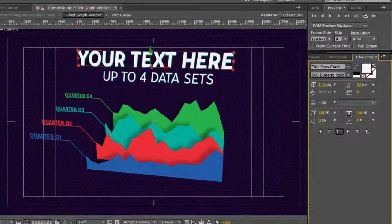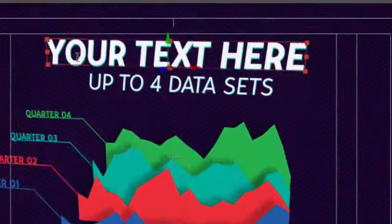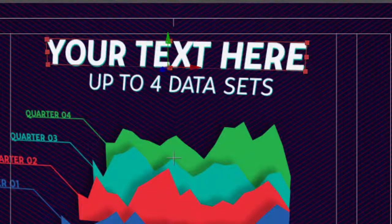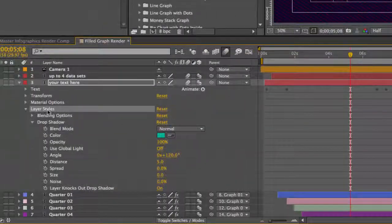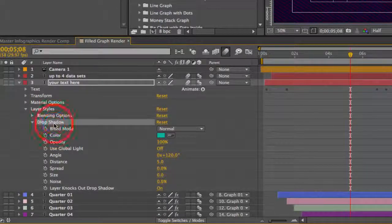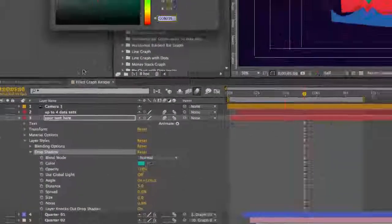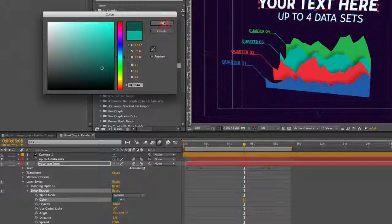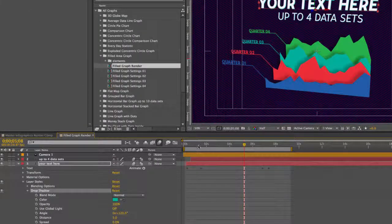On these text layers, you can see this little blue shadow. That's actually a layer style. If you twirl down your text layer, go to layer styles, go to drop shadow, you can use the color picker to change that color if you like, or you can leave it as is.